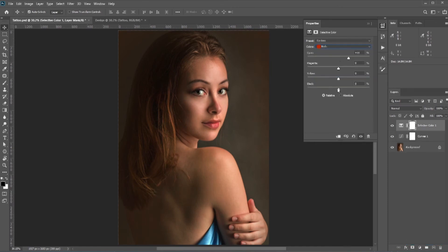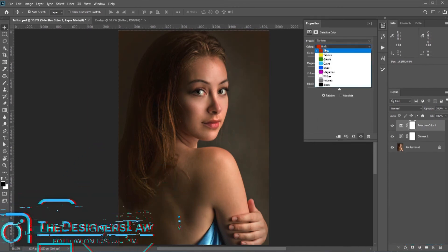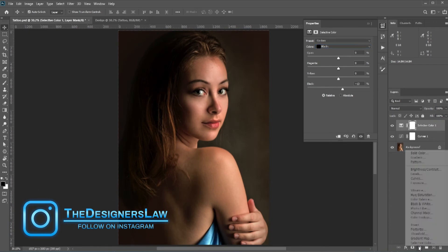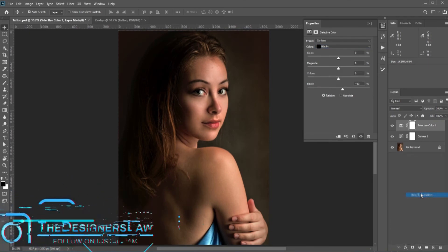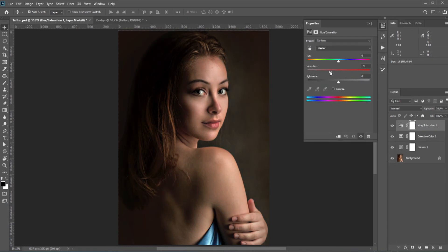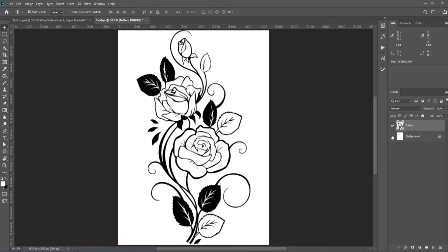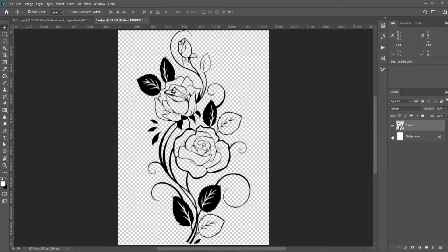I'll reduce the red or make it darker. As I said, you can use whatever you want. I also need to reduce the saturation, so create a Hue/Saturation adjustment layer and simply reduce the saturation. All the preparations are done — now let's add the tattoo. It's a PNG file so we just need to drag and drop it.